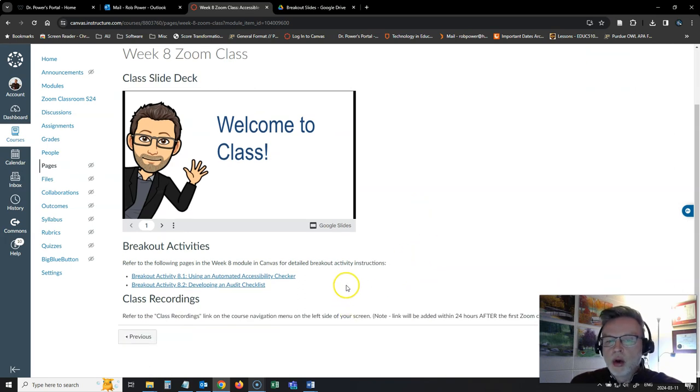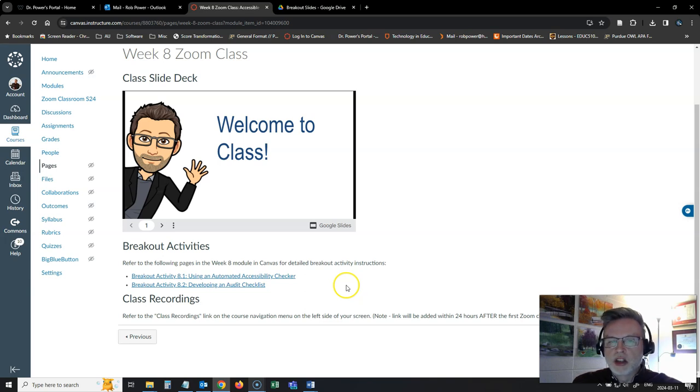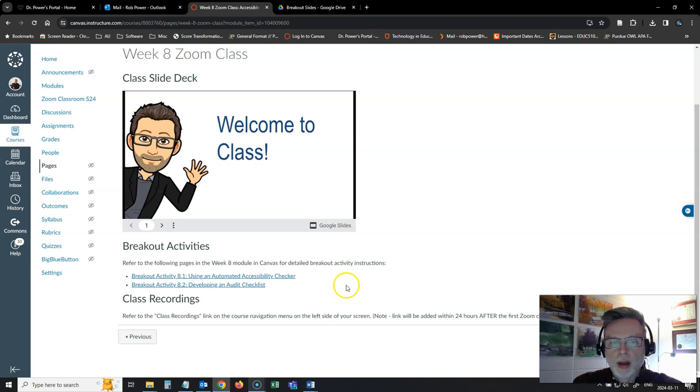In one of those, you and your group members are going to use some automated accessibility checkers to do your own audits on some sample websites.